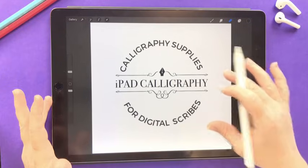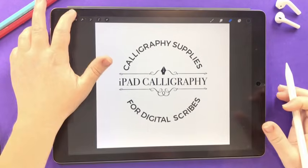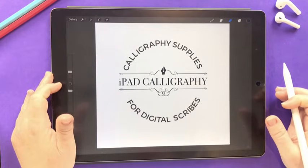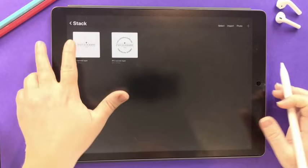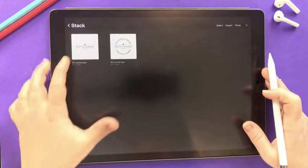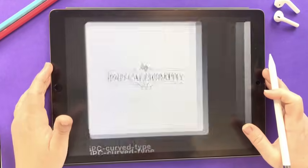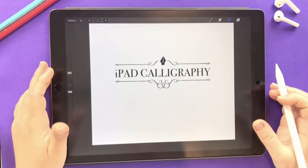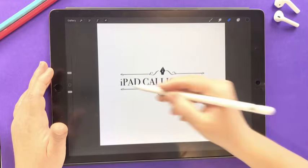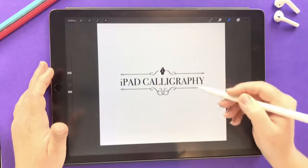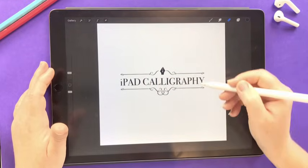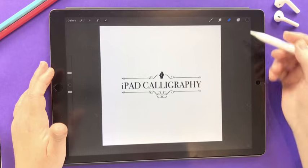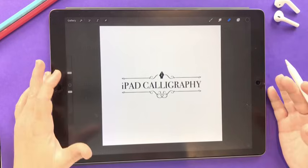We're going to create this today and I'll take you through right from scratch. Basically all we have in our file so far is the iPad calligraphy middle motif logo, and we're going to create that circle text around the top and the bottom. I'll show you exactly how you can do this.